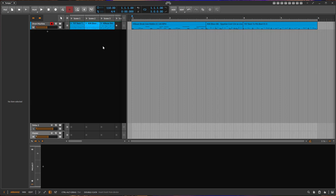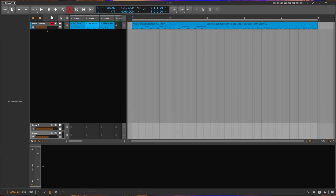We have now in Bitwig 5 this interesting idea that you can also modulate the tempo of the project. So I was thinking a bit what can we do with that?